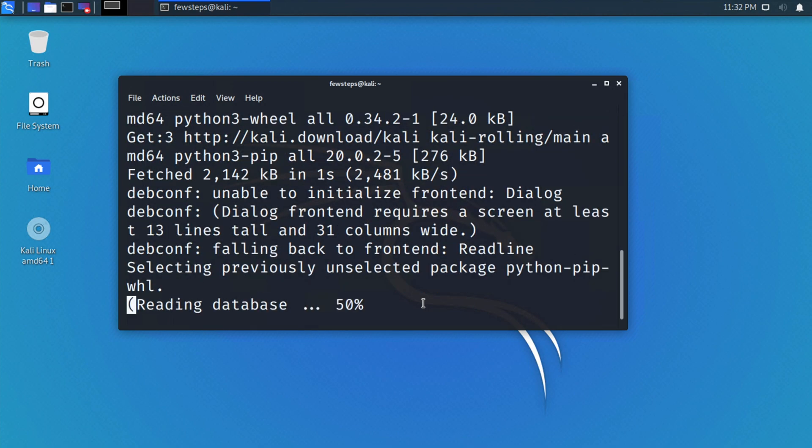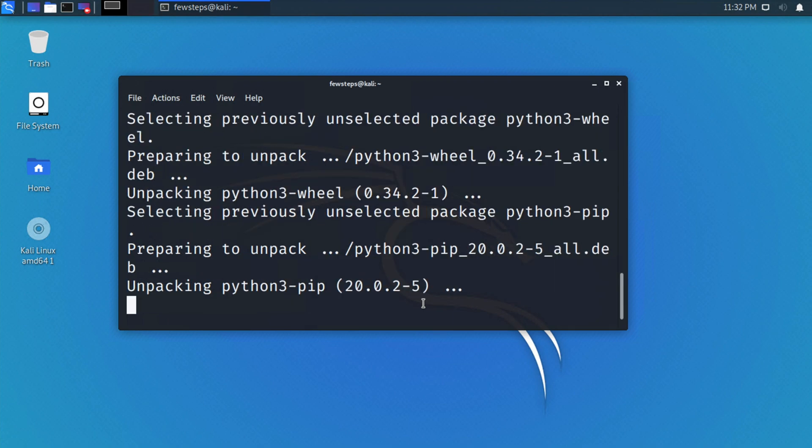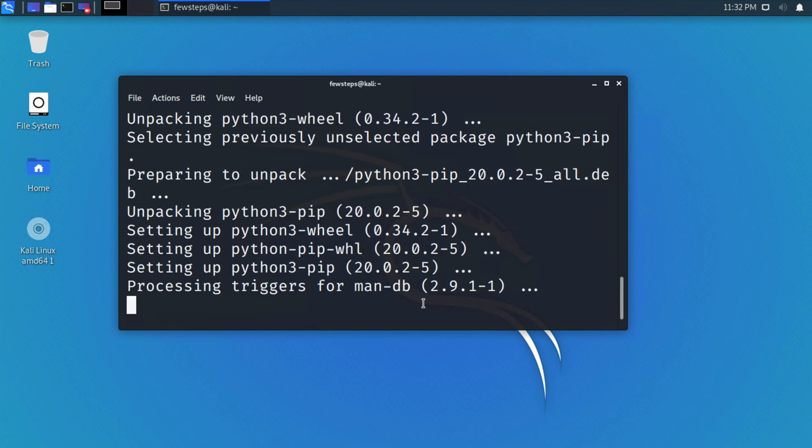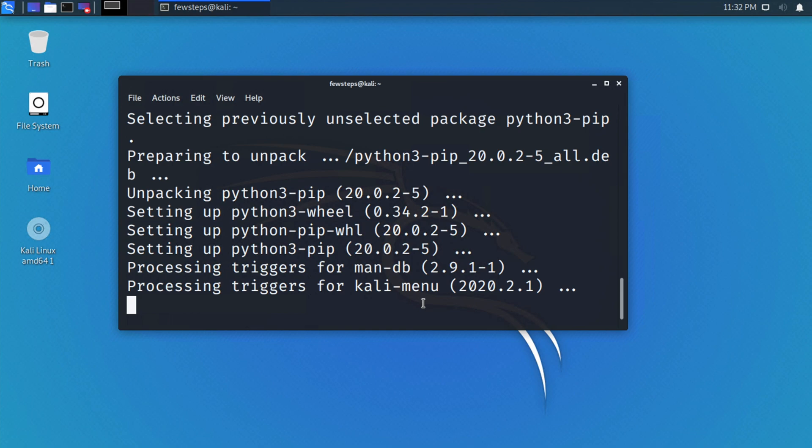Once it is done, it will give you confirmation that the pip3 package is installed successfully. After that, you can check the version again to verify it was installed successfully.